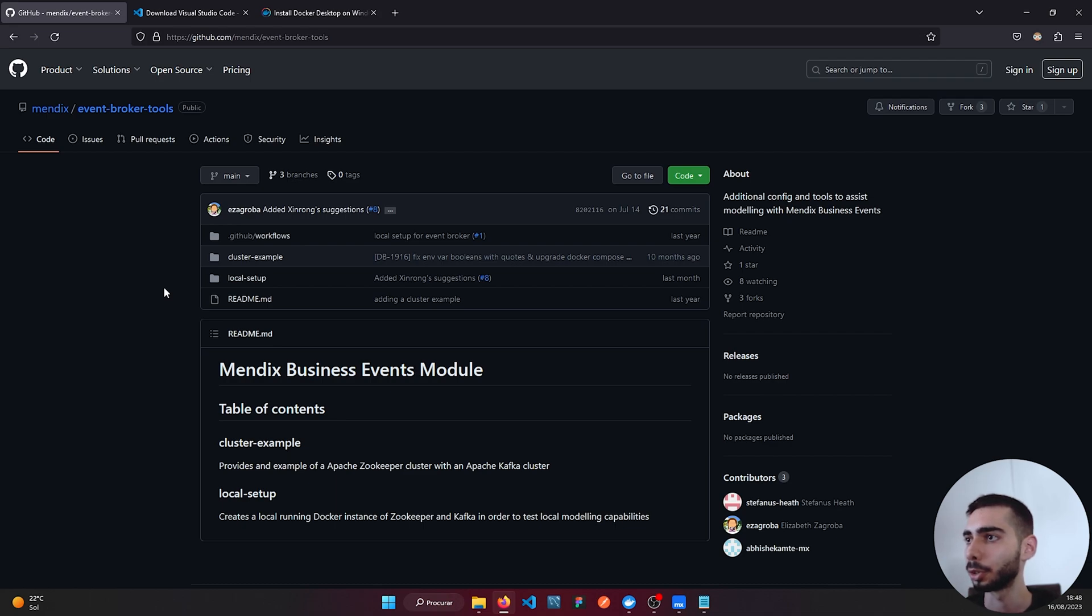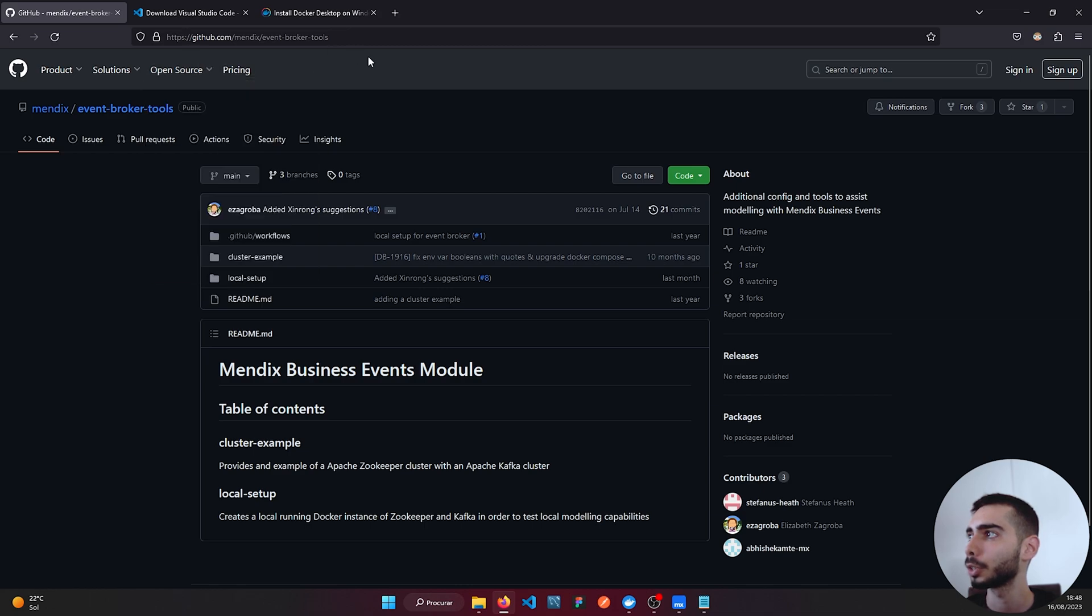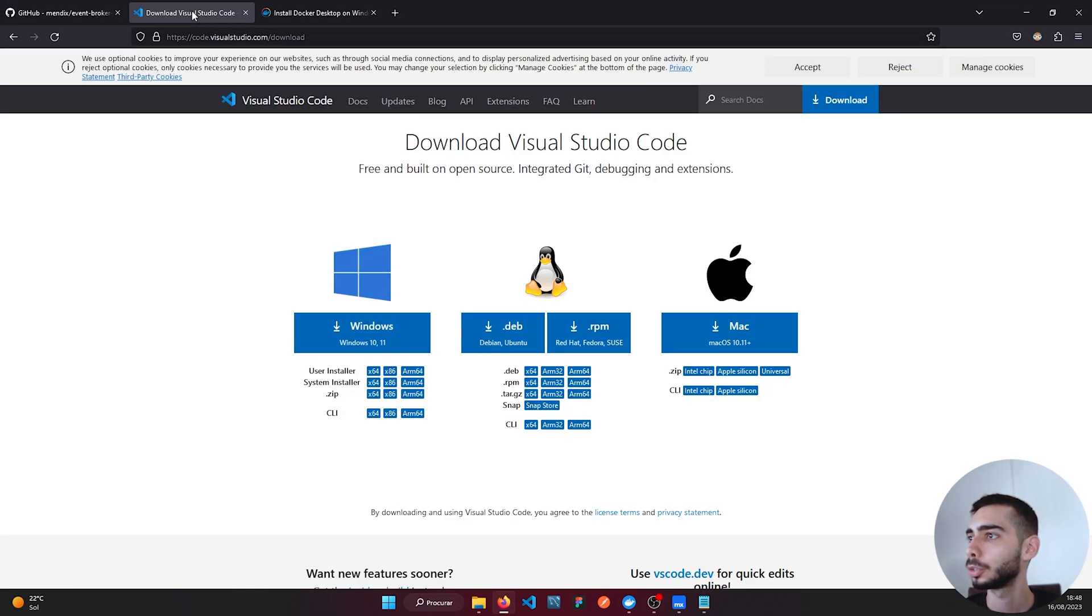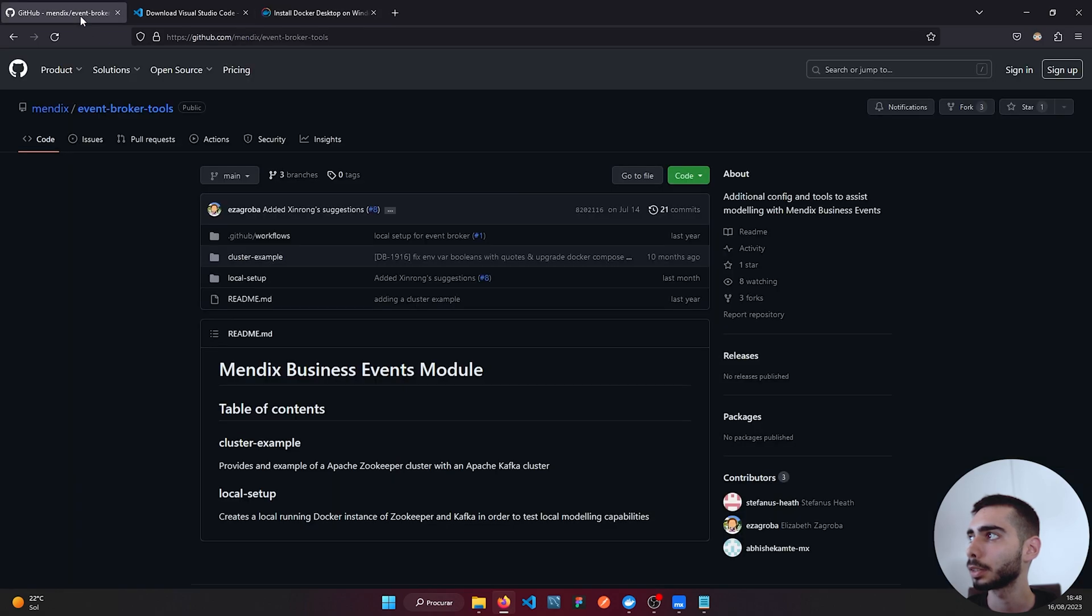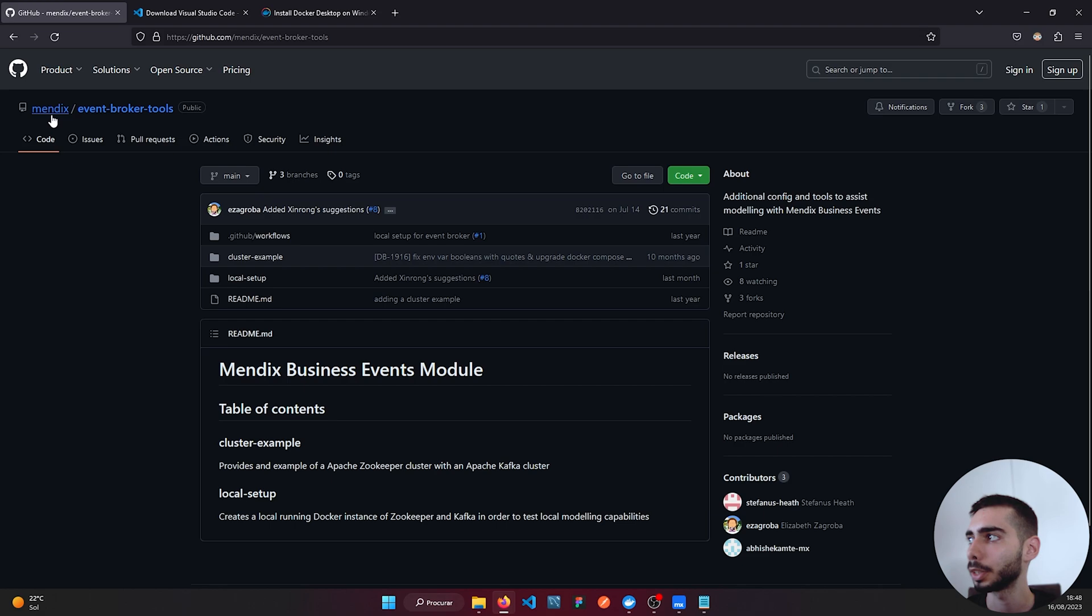To create your own development environment you will need to download a few applications. First you need to have installed Visual Studio Code and also Docker. And we also have to install the Event Broker tools from Mendix. It's available on the GitHub page.